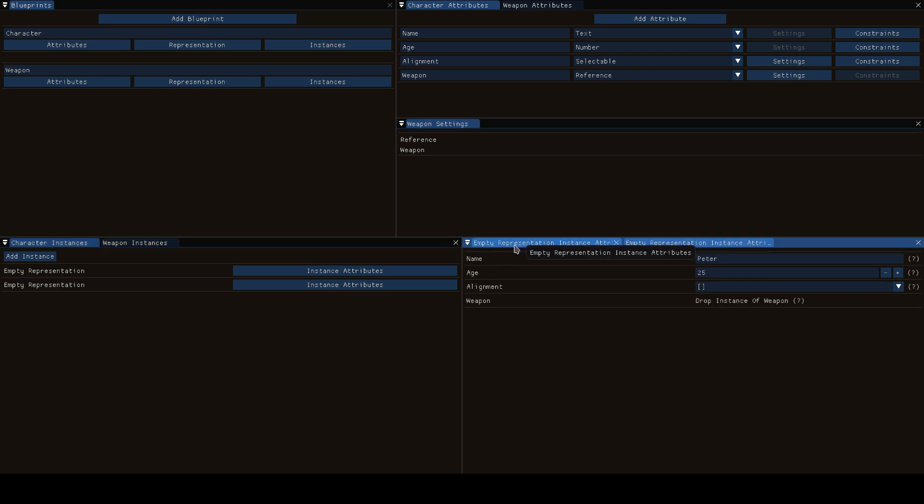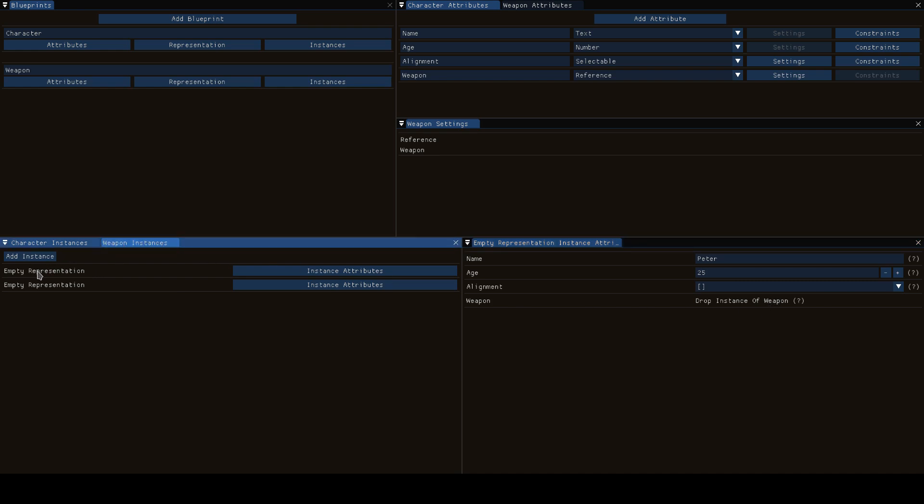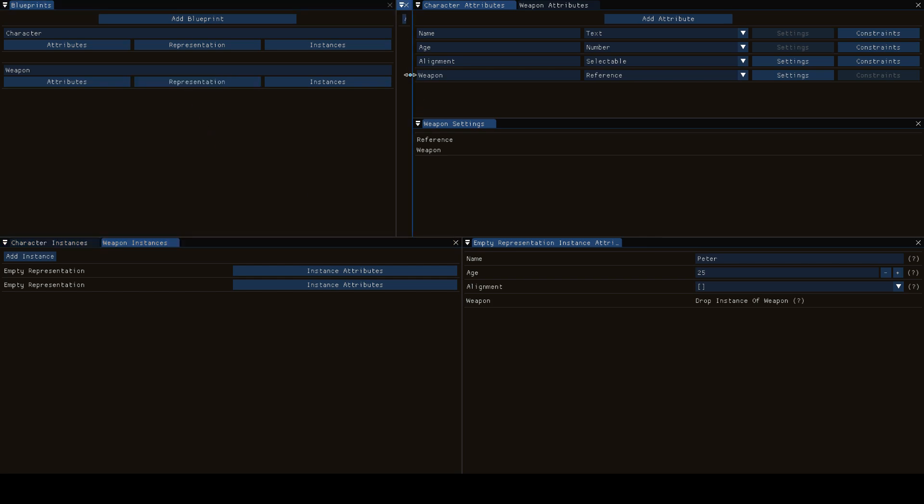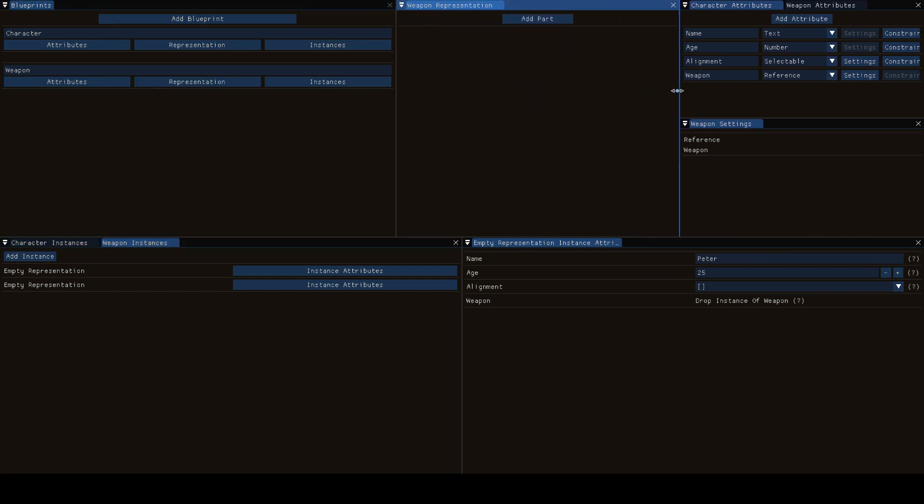Now if we go to a character, let's go to Peter, Peter wants to have a weapon here so let's take any of these weapons and oh, what is this? Empty representation. Icarus doesn't know how you want your weapons to be displayed so in order to tell Icarus there's this concept called representations which you can open up.